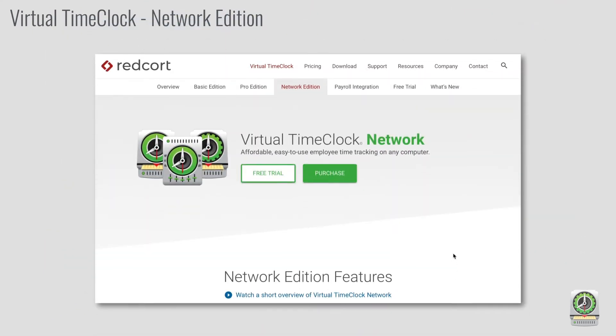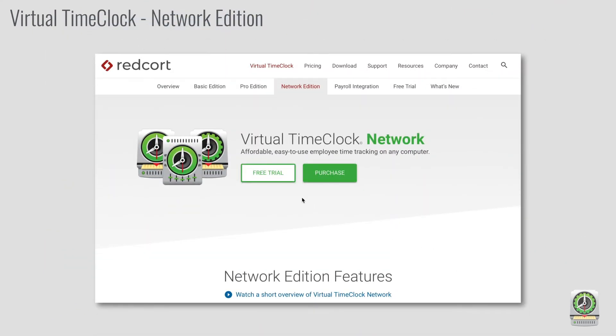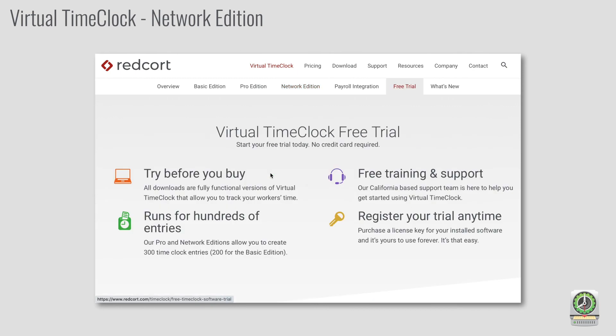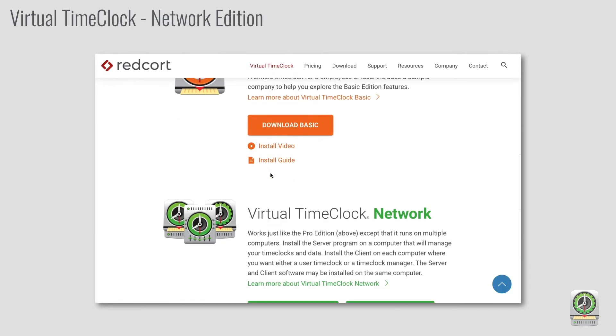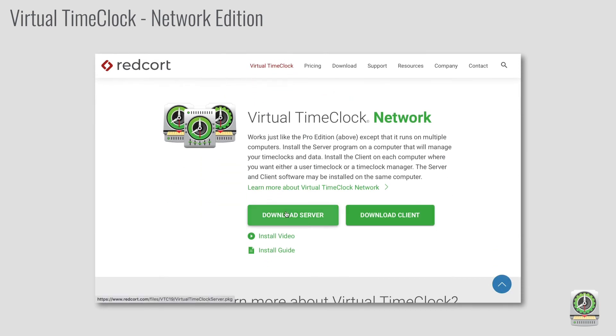If you'd like to find out more about Network Edition, we provide a free trial so you can have employees start punching time, or simply enter some punches for yourself to learn more about the program.